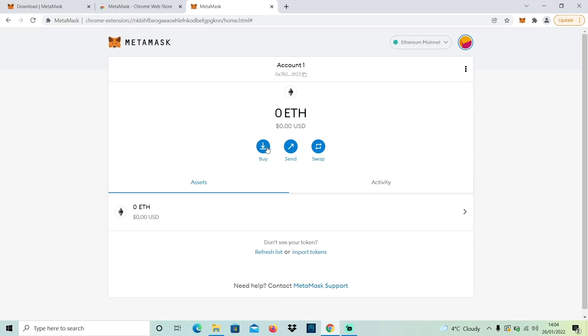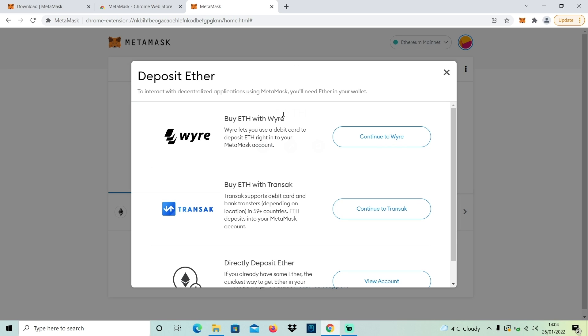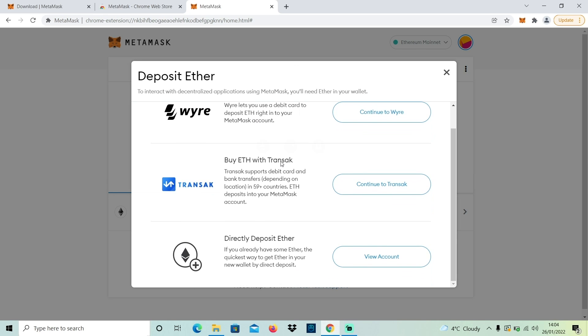At this point you probably want to get some Ether — the currency of the Ethereum network — into your wallet so you can begin using it and potentially buying and selling NFTs. There are a few different ways to do this. You can buy it directly inside Metamask: if you press Buy it will give you a few different options, one being wire, so you can buy with a debit card, though there might be some fees attached to do it that way.